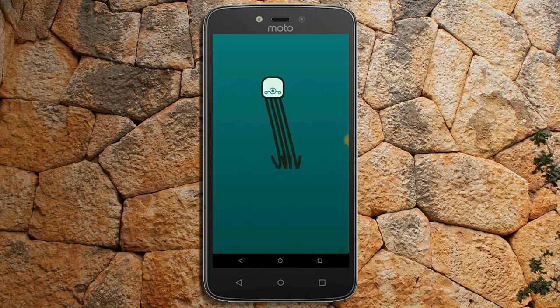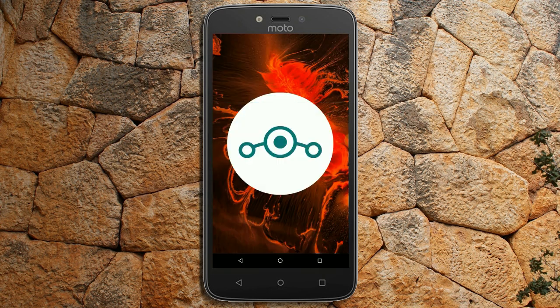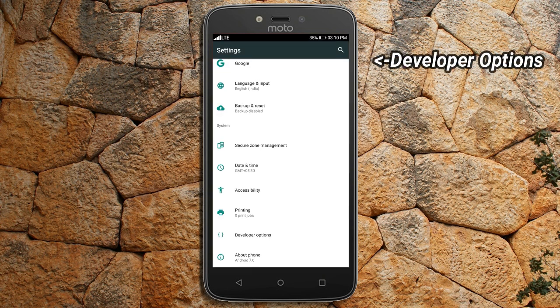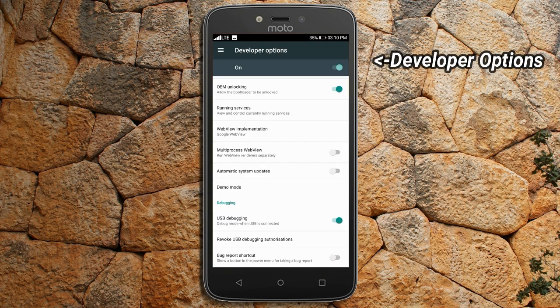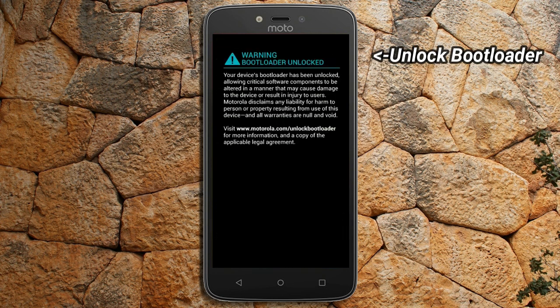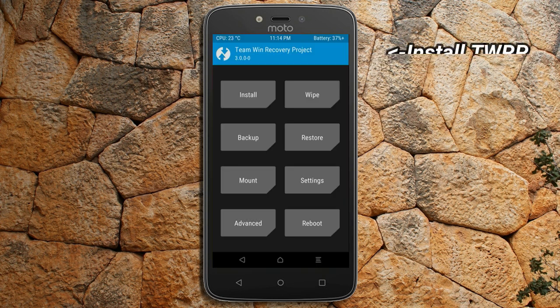Before installing this ROM we need to enable three steps: enable developer option, unlock bootloader, and the third one, install TWRP.